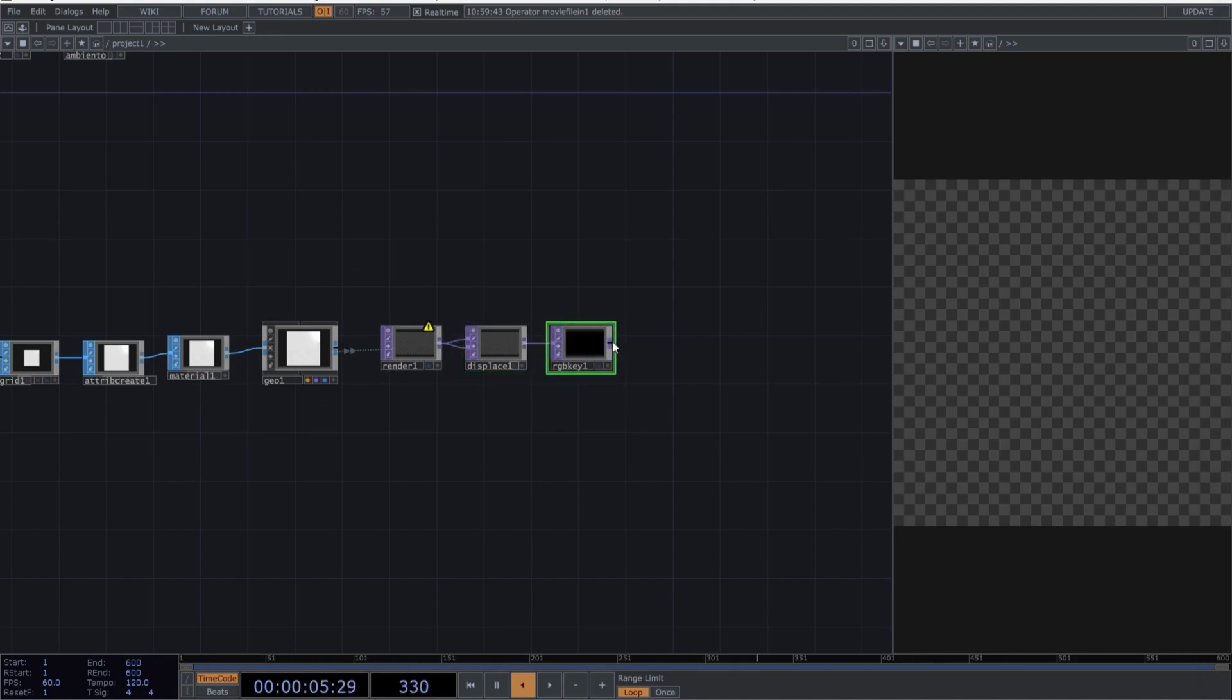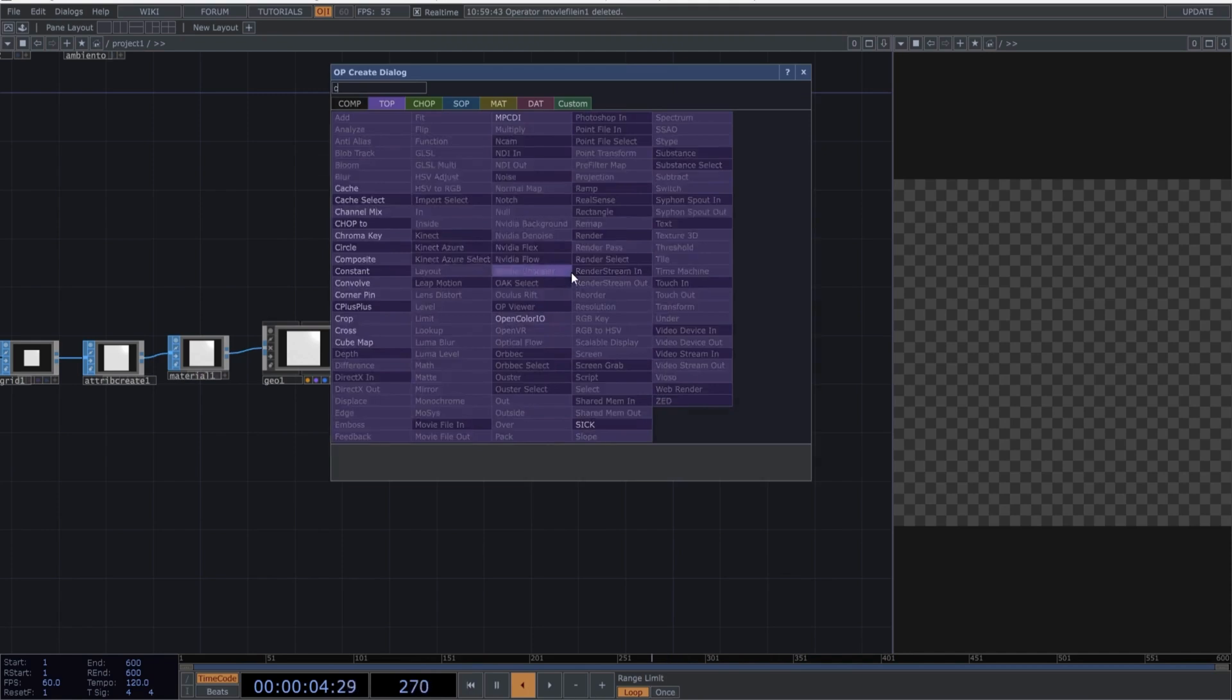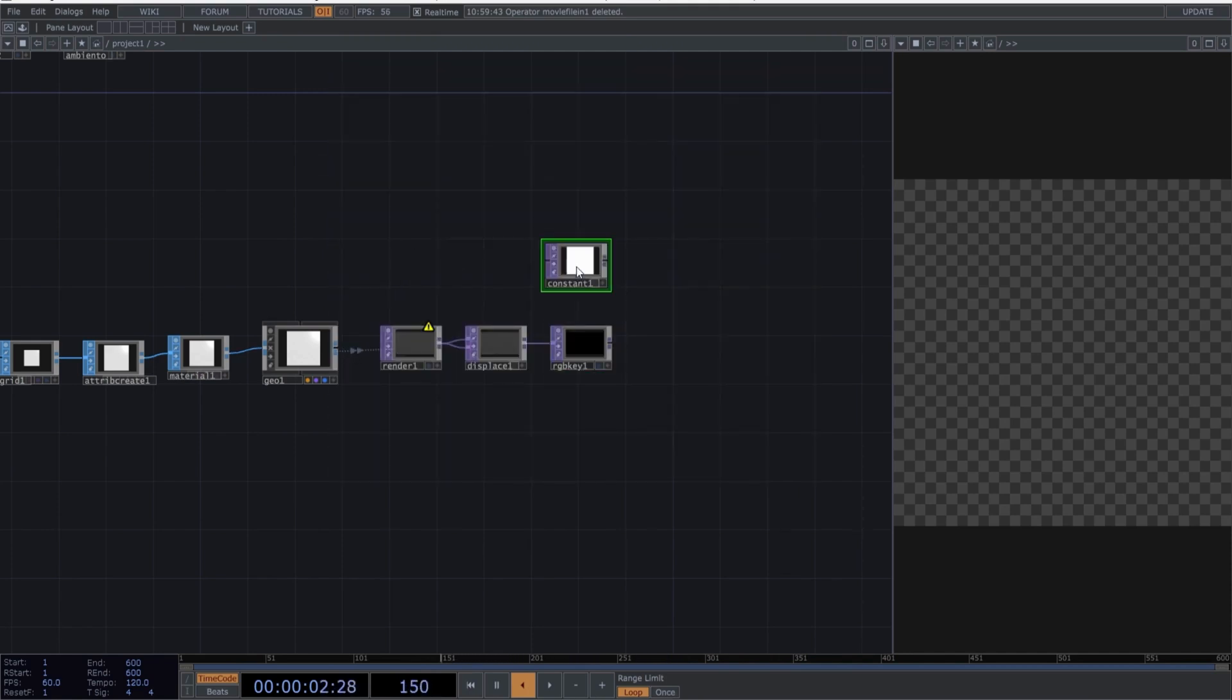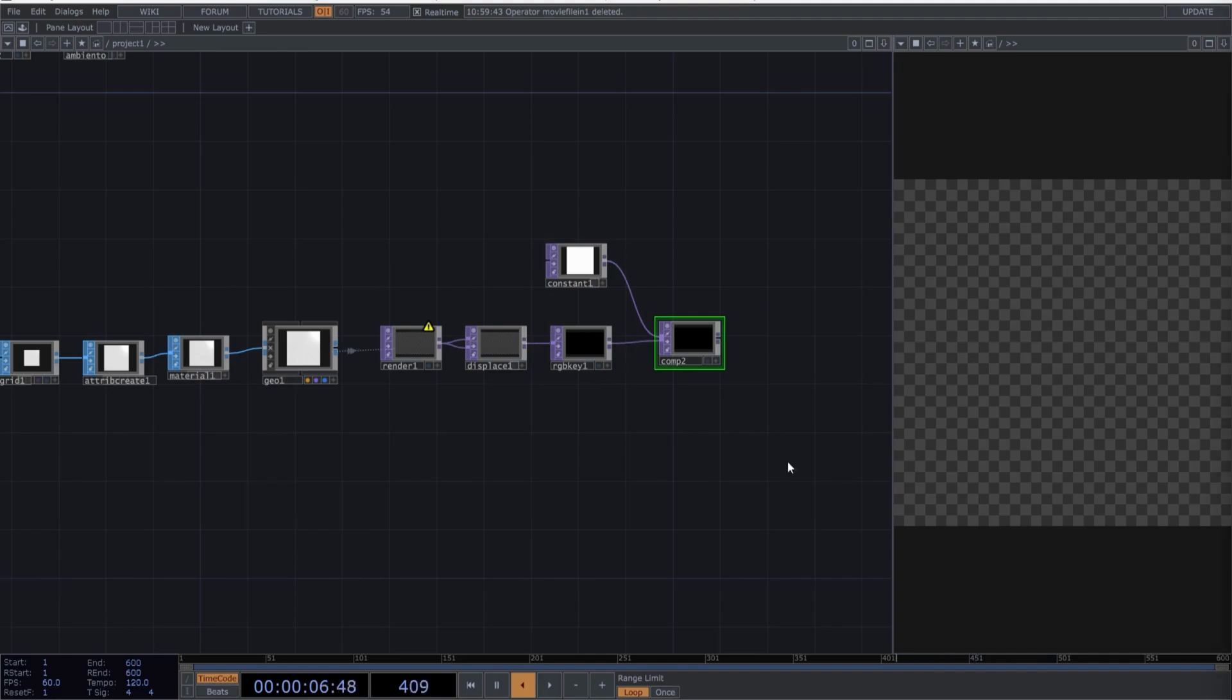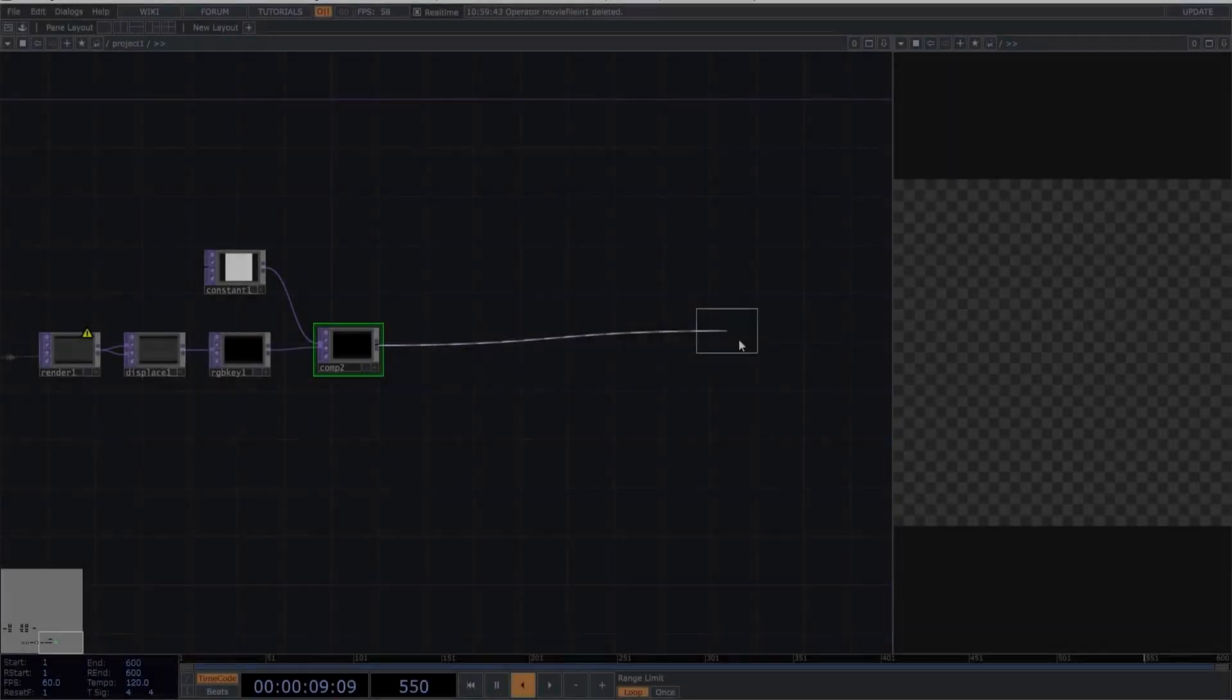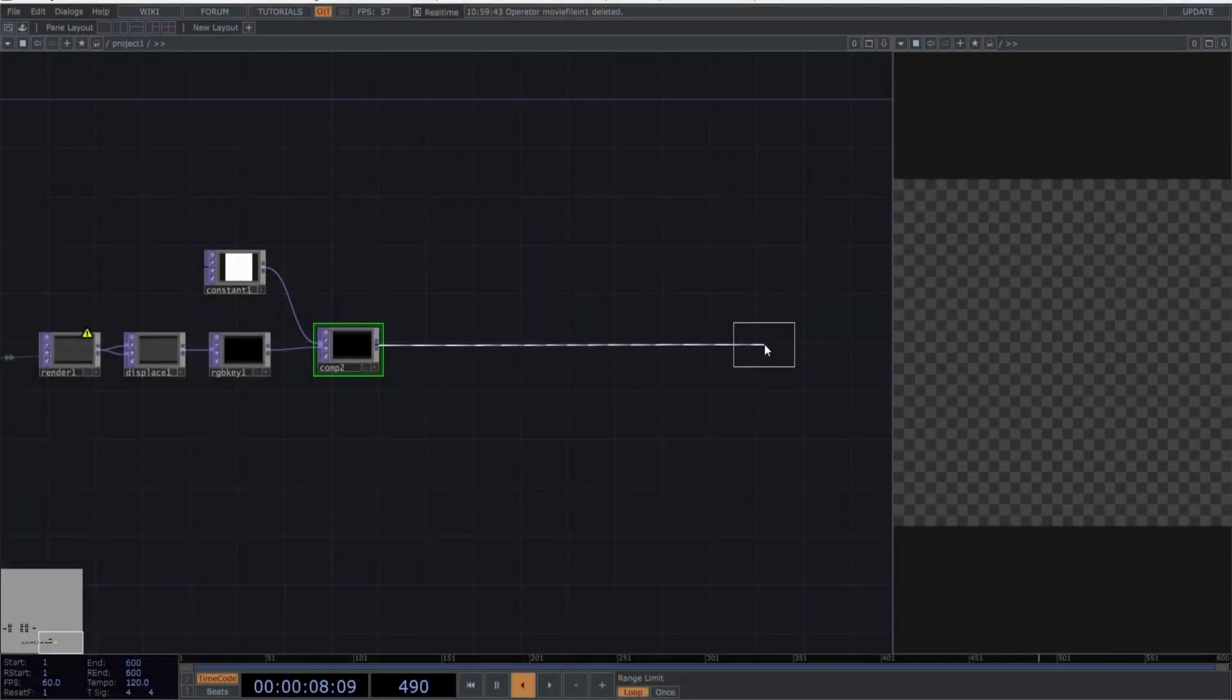Create an RGB key and separate from the network. Create a constant, followed by a composite. Connect the RGB key to the composite and end the network by adding an out. So far, so good.